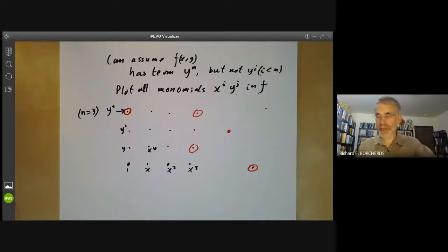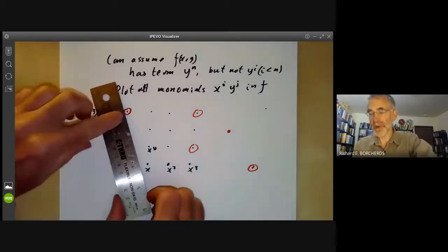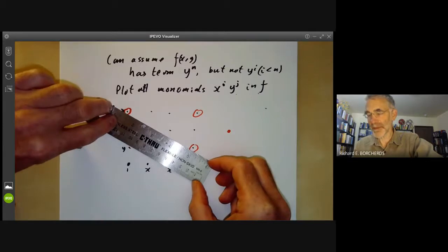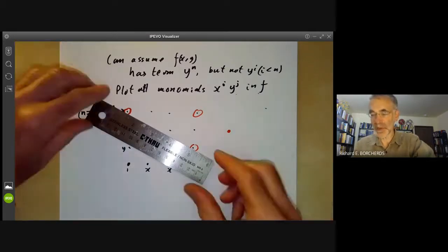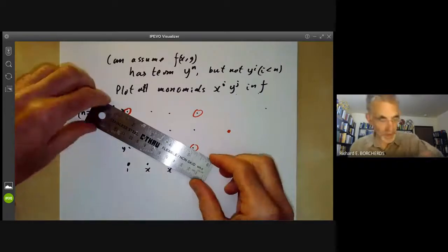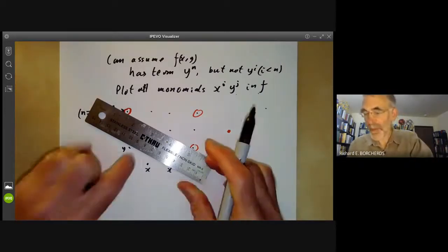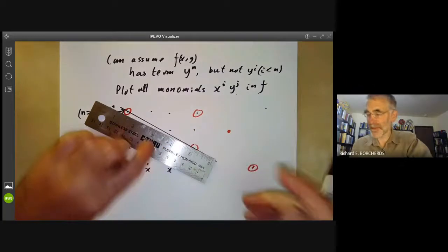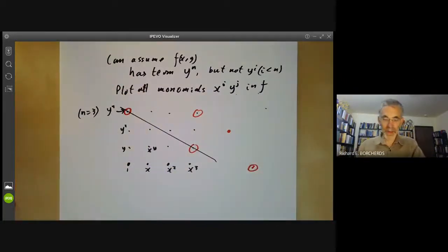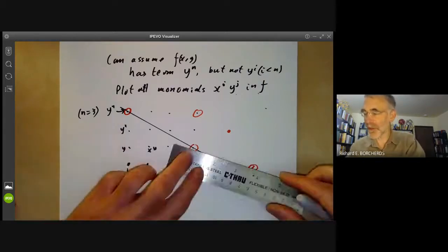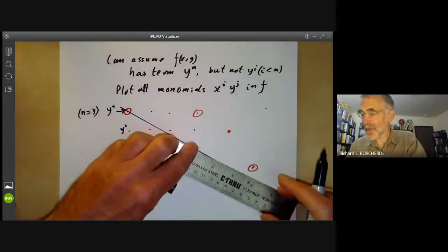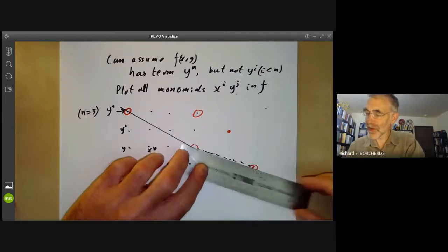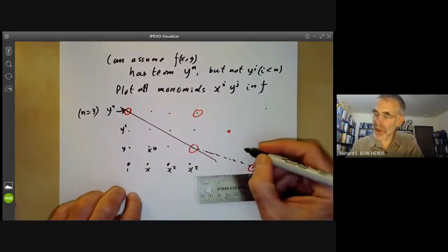And now we get Newton's rotating ruler. You put the ruler on this point and rotate it until it hits the first point — that's Newton's rotating ruler. You draw this line through these points. In general, you can continue this by then going to this point and rotating your ruler again to get another point, and continuing. The polygon you get like this is called the Newton polygon.